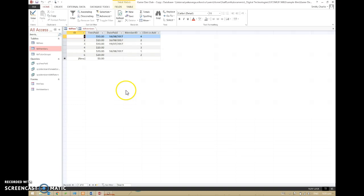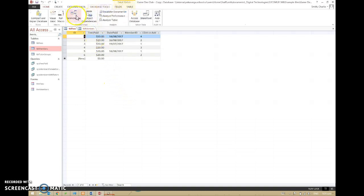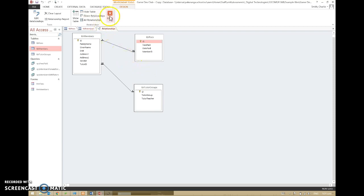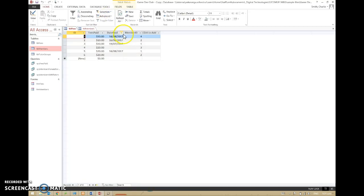So this is all good, it's all set up nicely. If we have a quick look at the relationship, we can see that one member can be paying many lots of fees. The back end is working, but what we don't really have is a good way for the user to interact with this. We don't really want the user to have to try and remember the member ID — that's just not going to work.